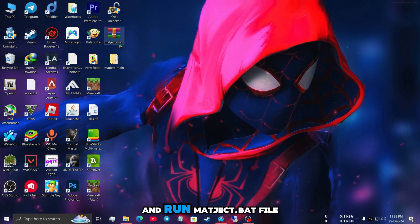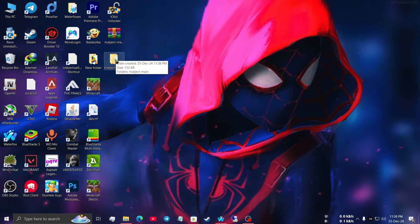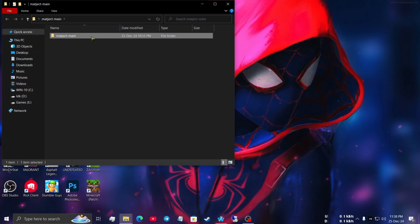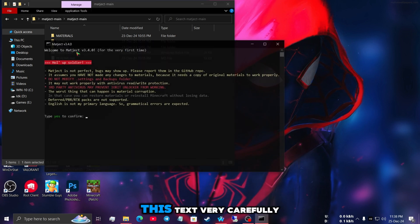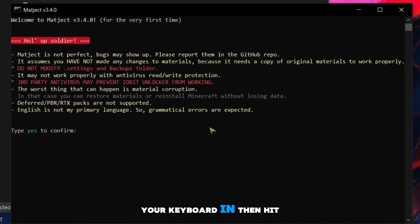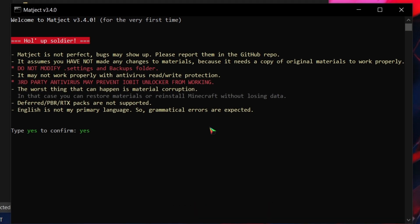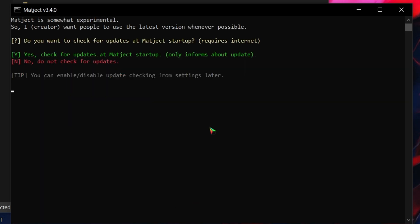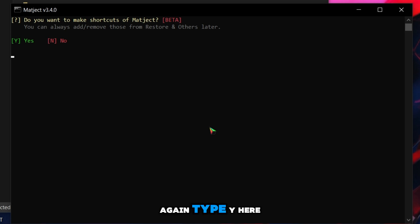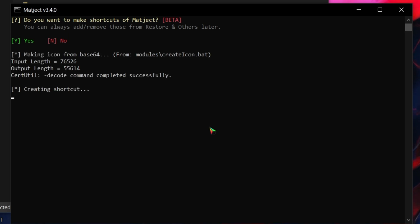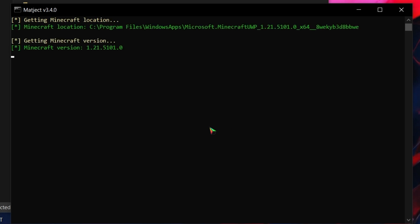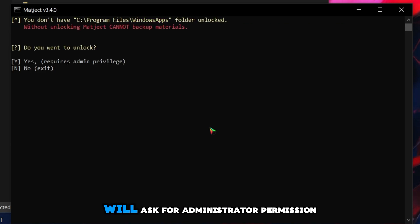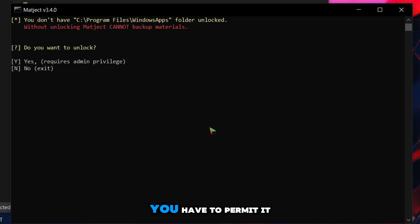After that, open the folder and run the magic.bat file. Now you have to read the text very carefully, then type yes with your keyboard and hit Enter. Type y here, and again type y. Again type y — it will ask for administrator permission, and you have to permit it.